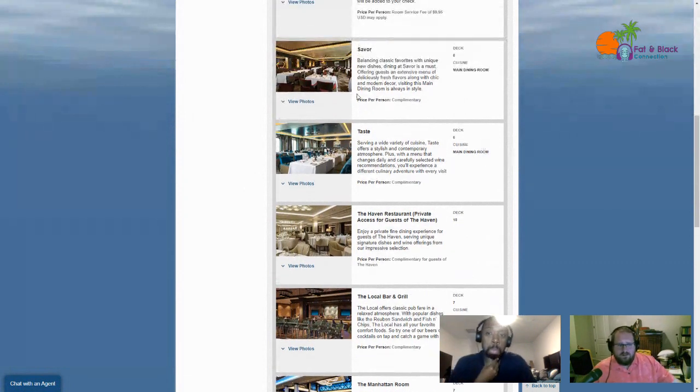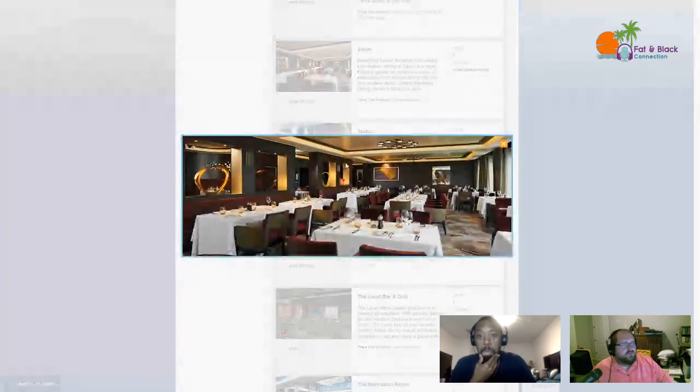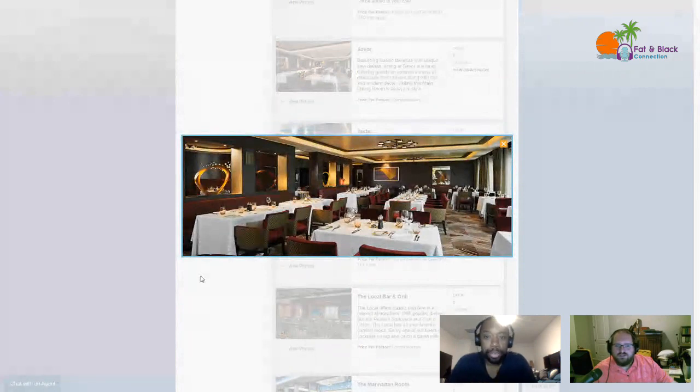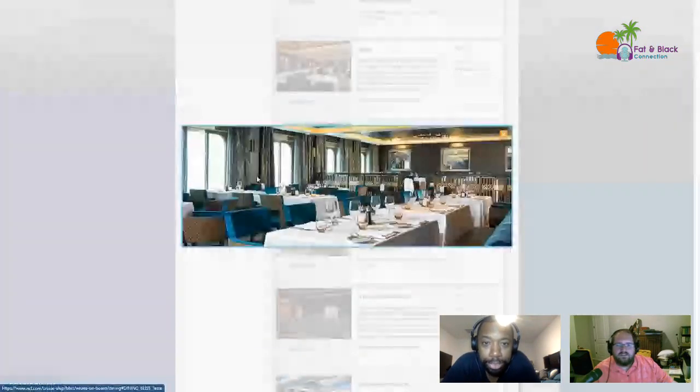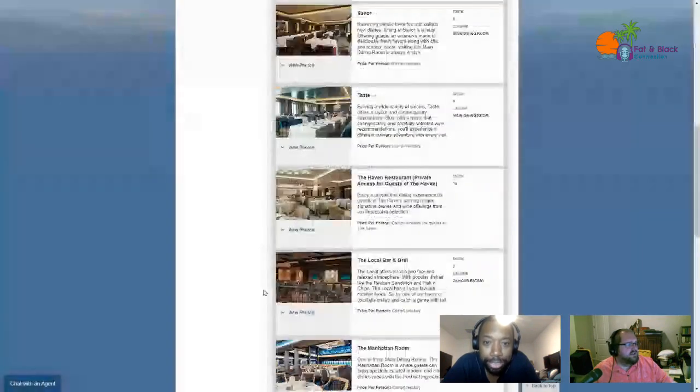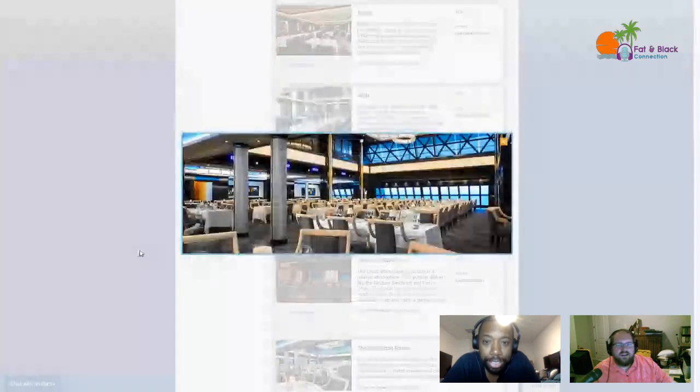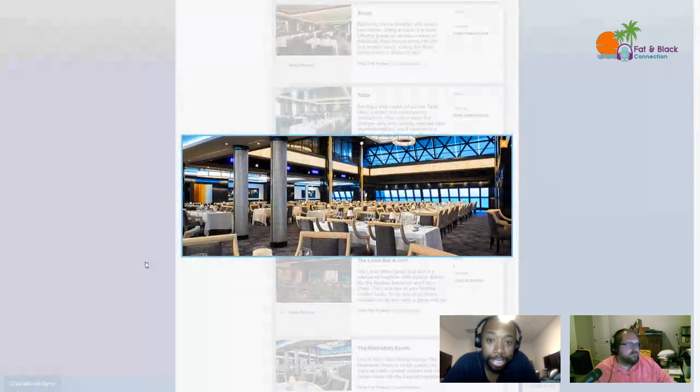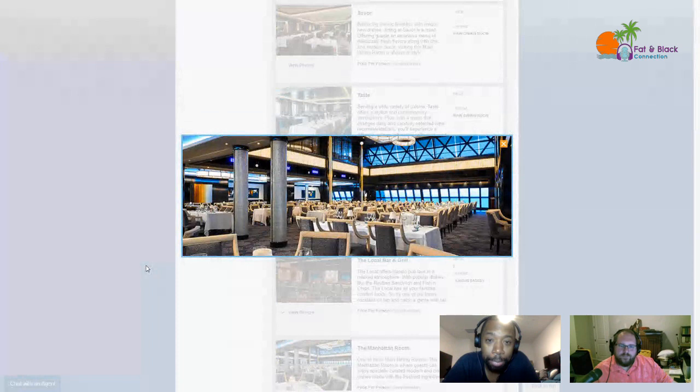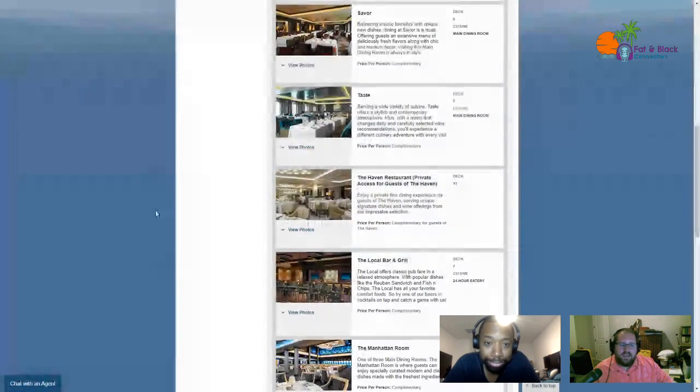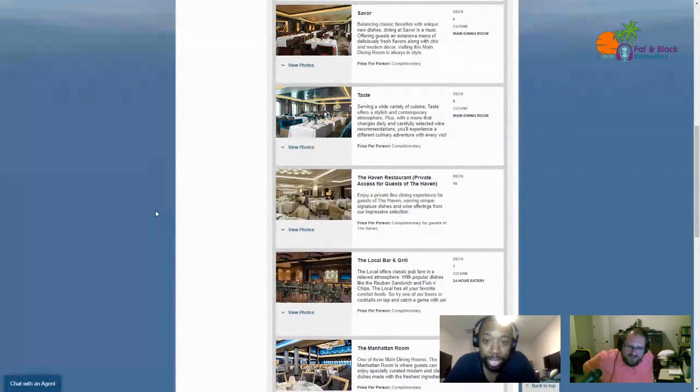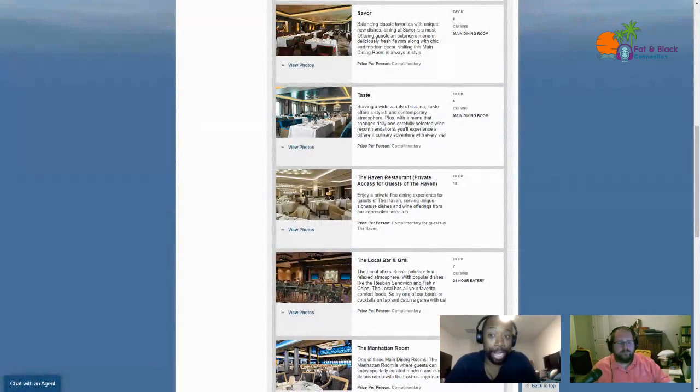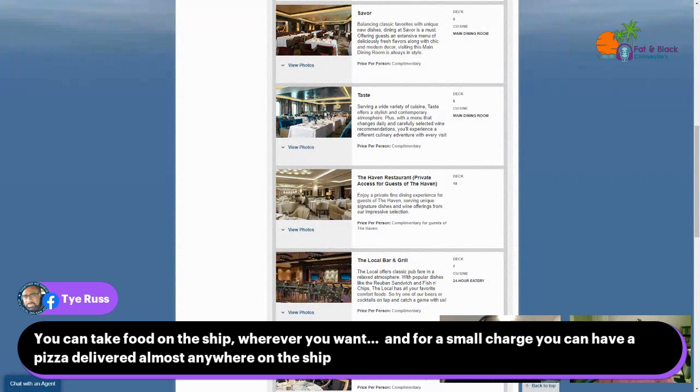Let me show off the three images for these restaurants. This is Savor, this is Taste, and this is the Manhattan Room. Yo, that's—I might have to bring a suit on this trip. There is no requirement that you have to dress up, but if I'm eating in that Manhattan Room, that looks like a classy joint. I might have to suit up. Tyrus says you can take food on the ship wherever you want, and for a small charge you can have a pizza delivered almost anywhere on the ship.